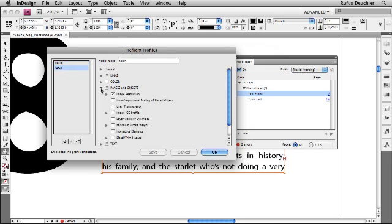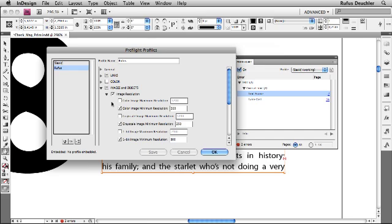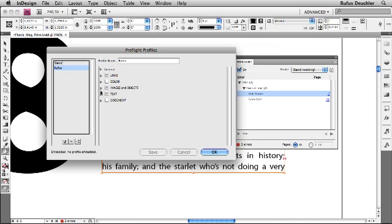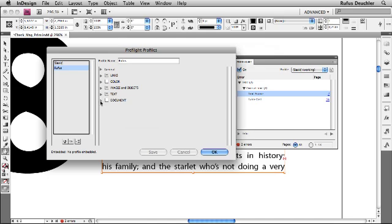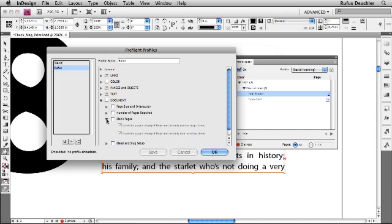I want InDesign to tell me if there are any images inside of the document that have a resolution that is minor to 300 dpi. Other things we can check are over-set text, missing font, font types that are not allowed inside of the document, or the document itself. For example, for page size and orientation, let InDesign check if there are blank pages.